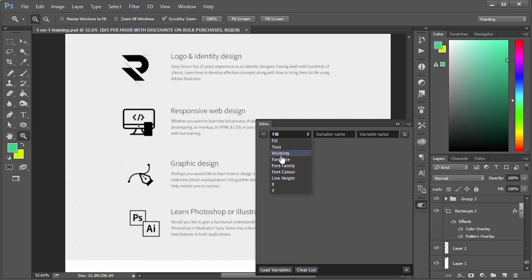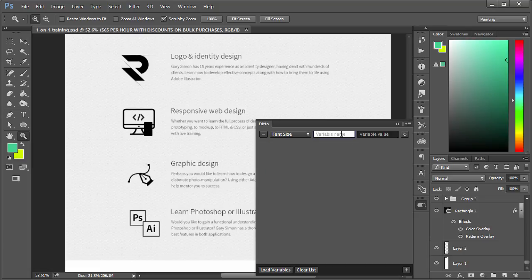The first step is to specify your type. Basically, let's try to make it easy to change the font size of these four paragraphs. So we'll specify font size, and the variable name will be para size, I guess, right here.